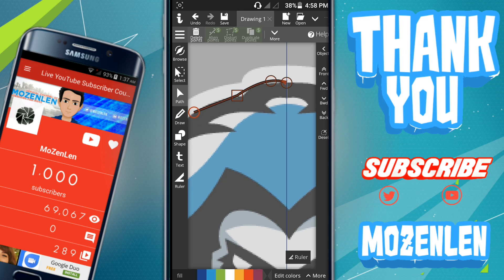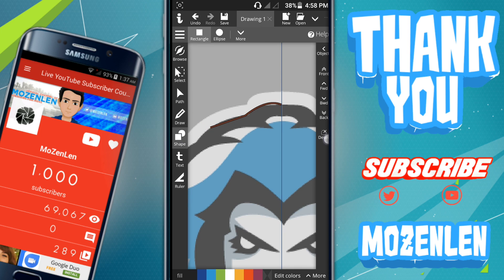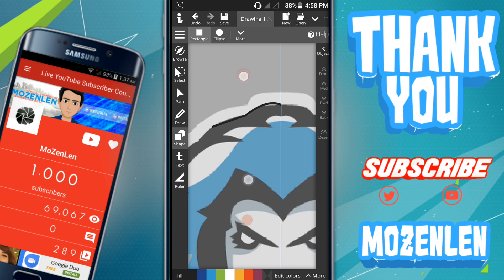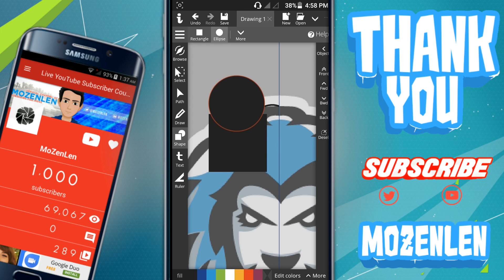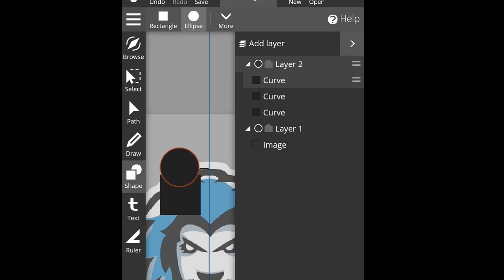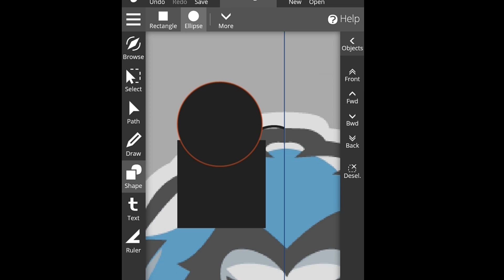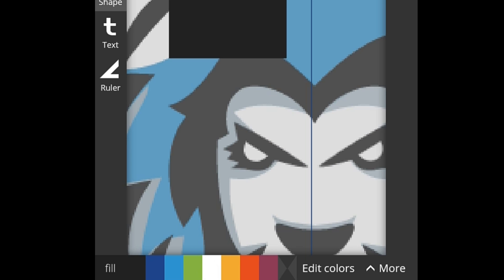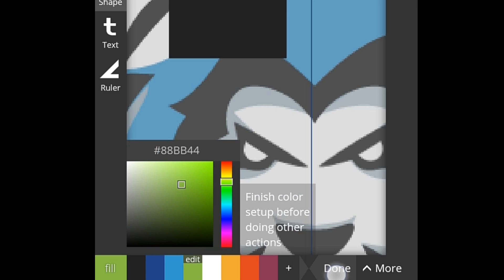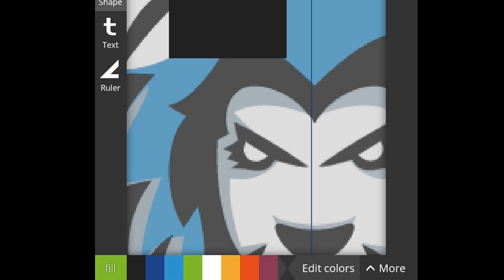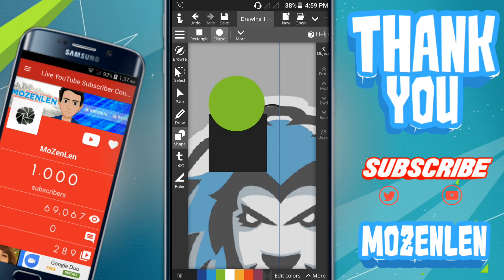If you want to add a shape, deselect first, then pick a shape you want. You can add a rectangle and also a circle. If you want to change the color of a shape, click the layer of the object you want to change, then use the color palette in the bottom corner. You can also click 'Edit Color,' find the color you want, and then click 'Save' or 'Done.'